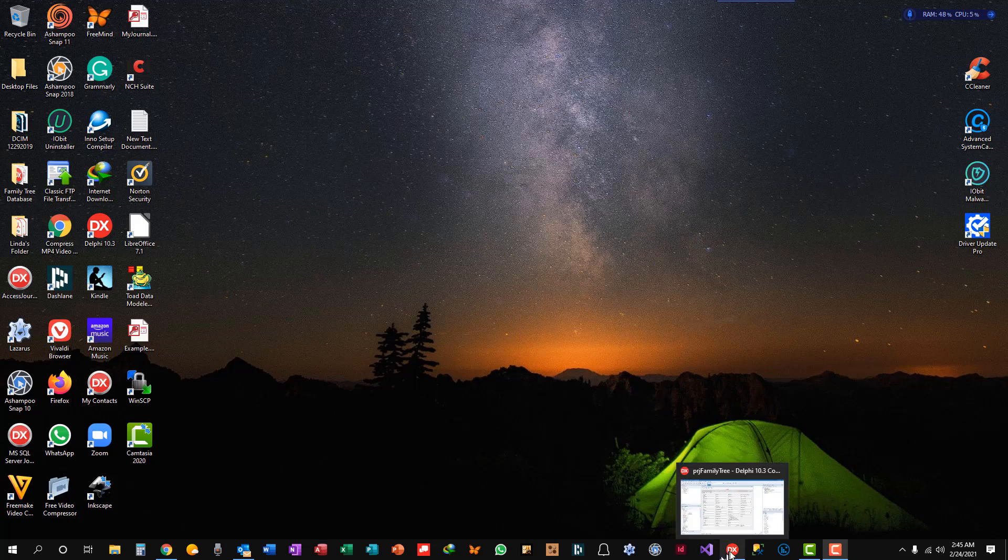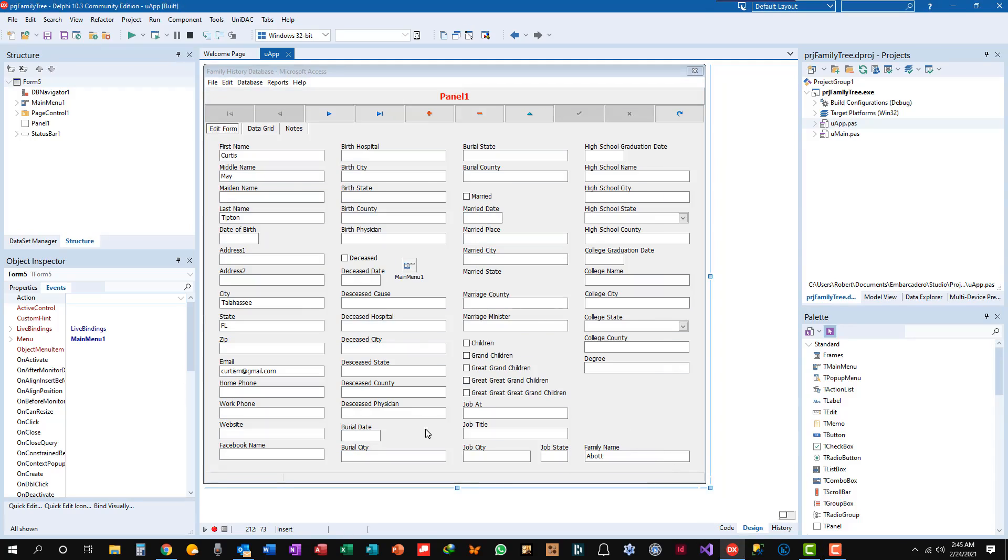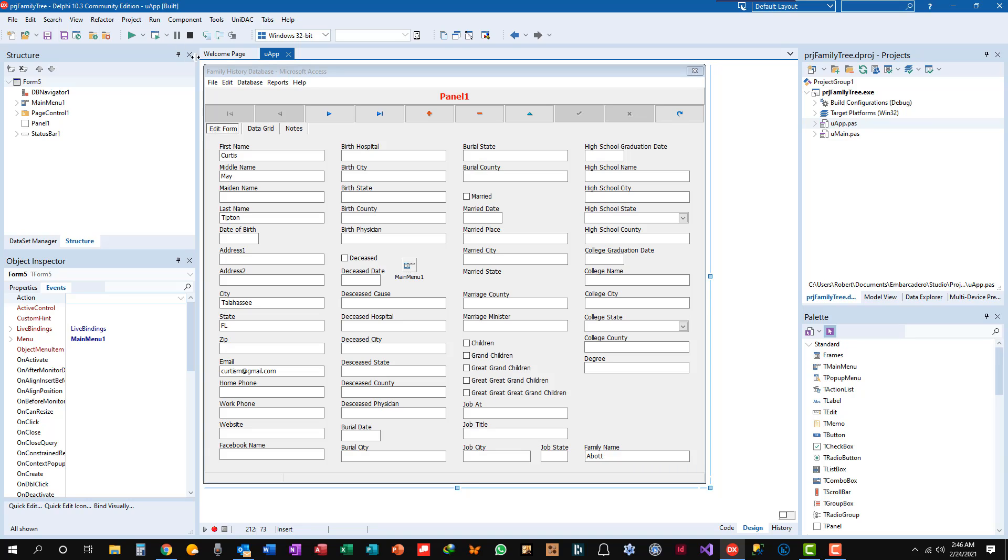Anyway, I want to show you a quick tip and trick in Delphi that you can use on your own applications. I touched on this in an earlier tutorial, but let's do this one time so we can check out the different possibilities of the application's look and feel. So we've got our application open, the Family History database for Microsoft Access.